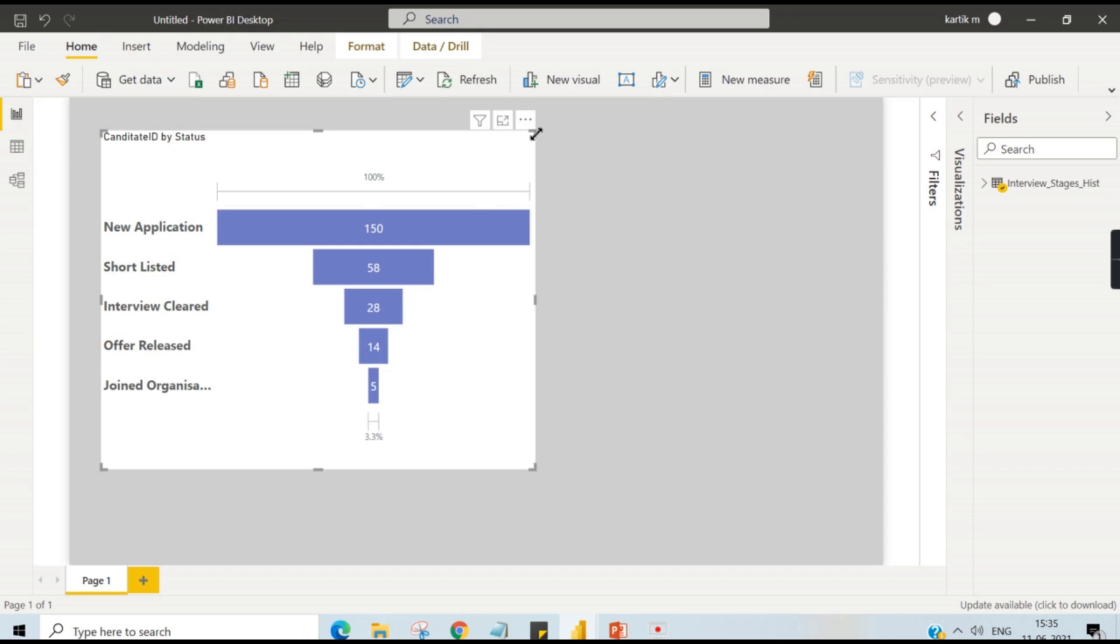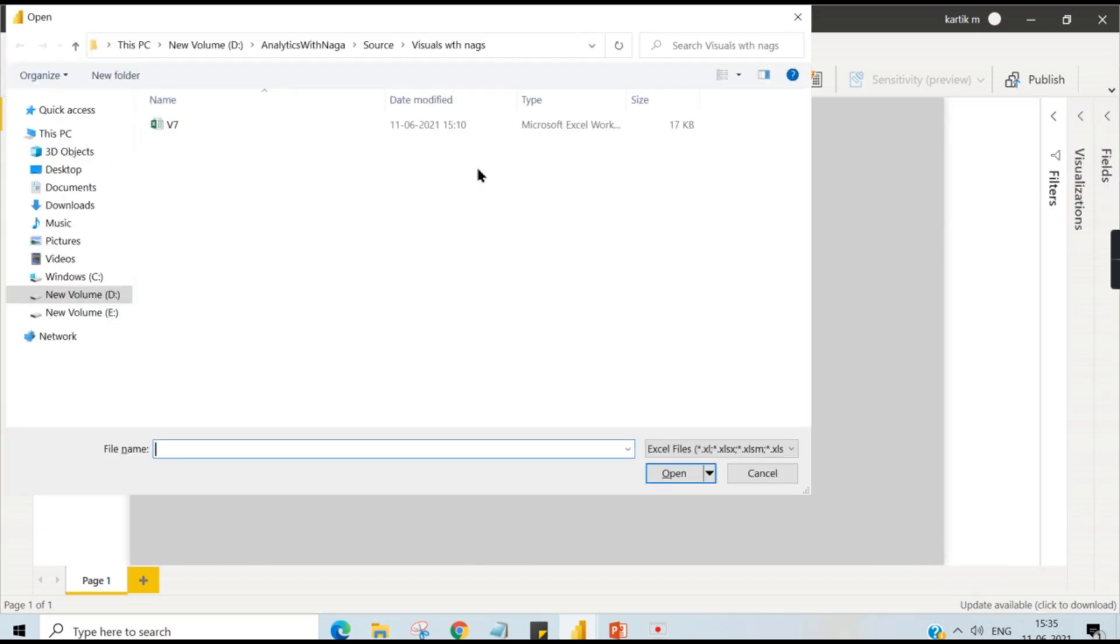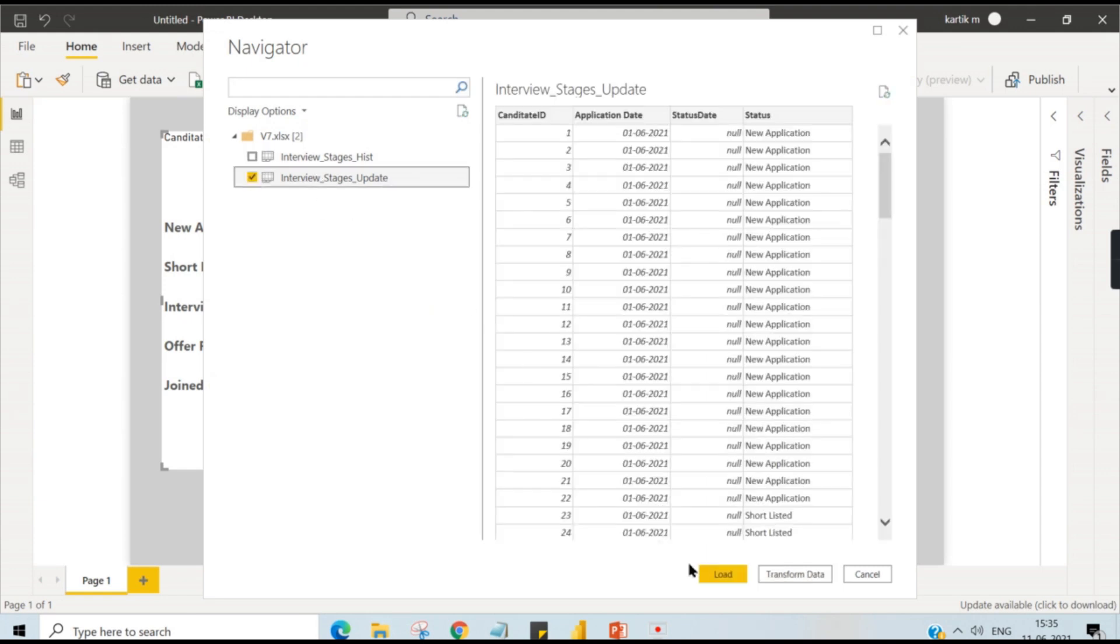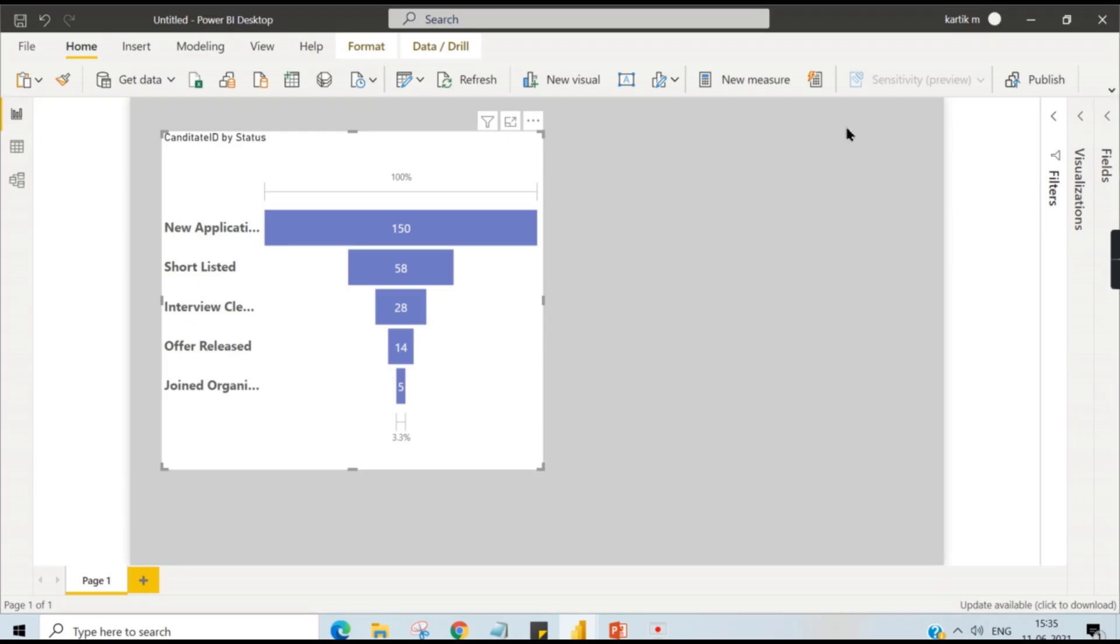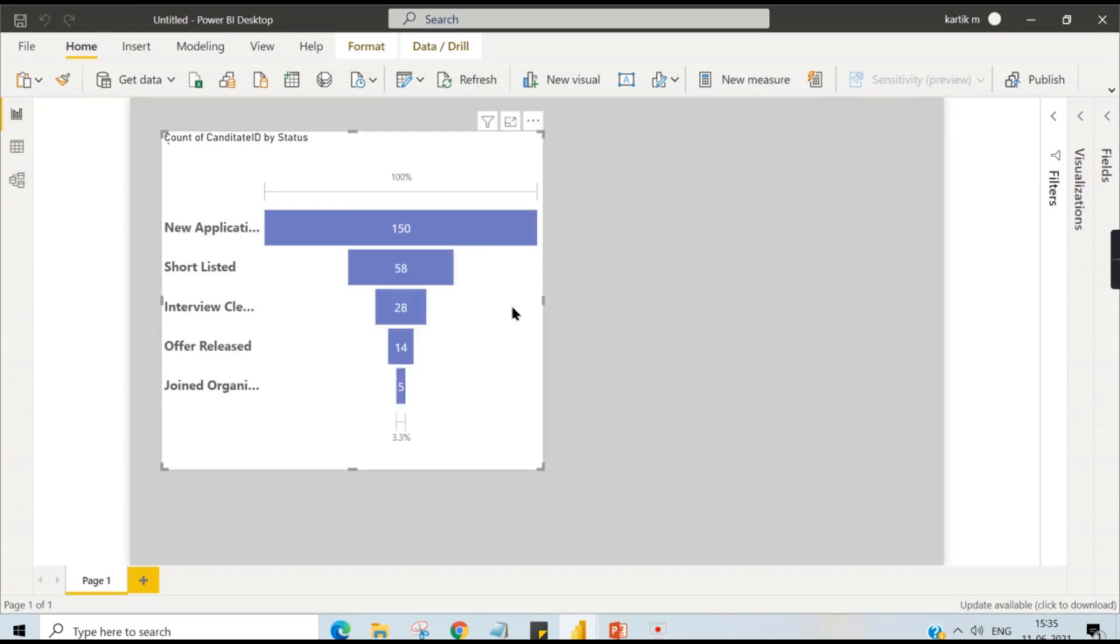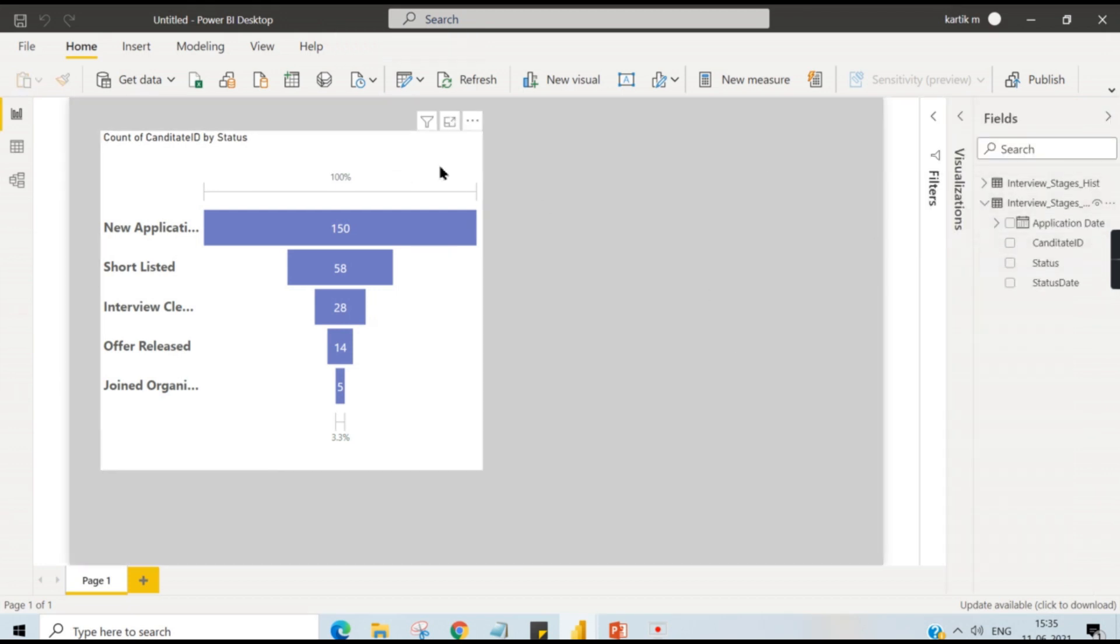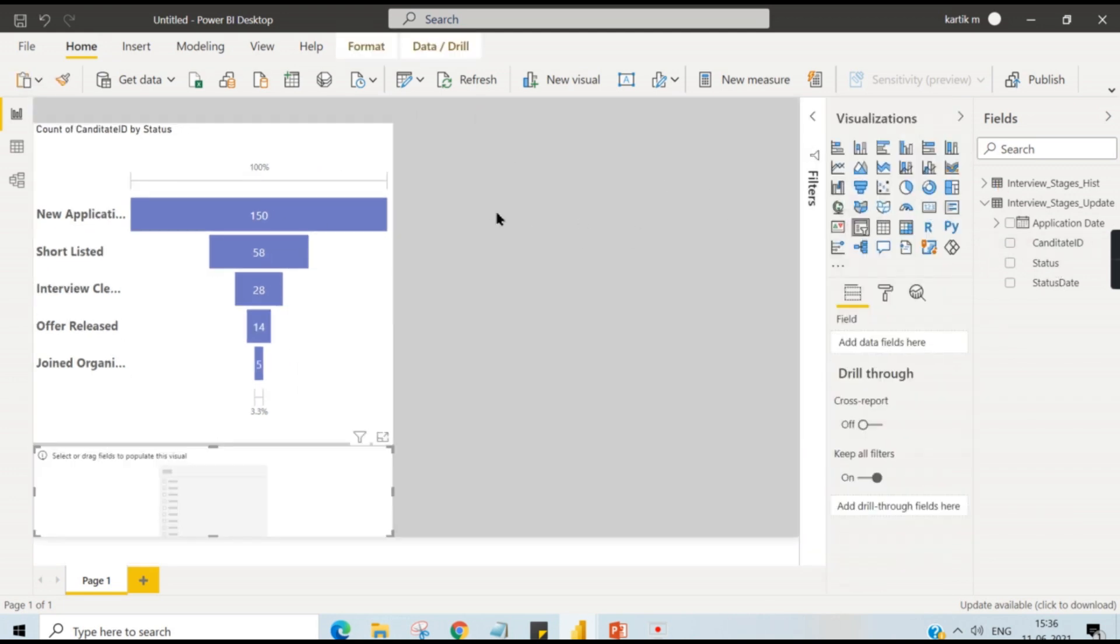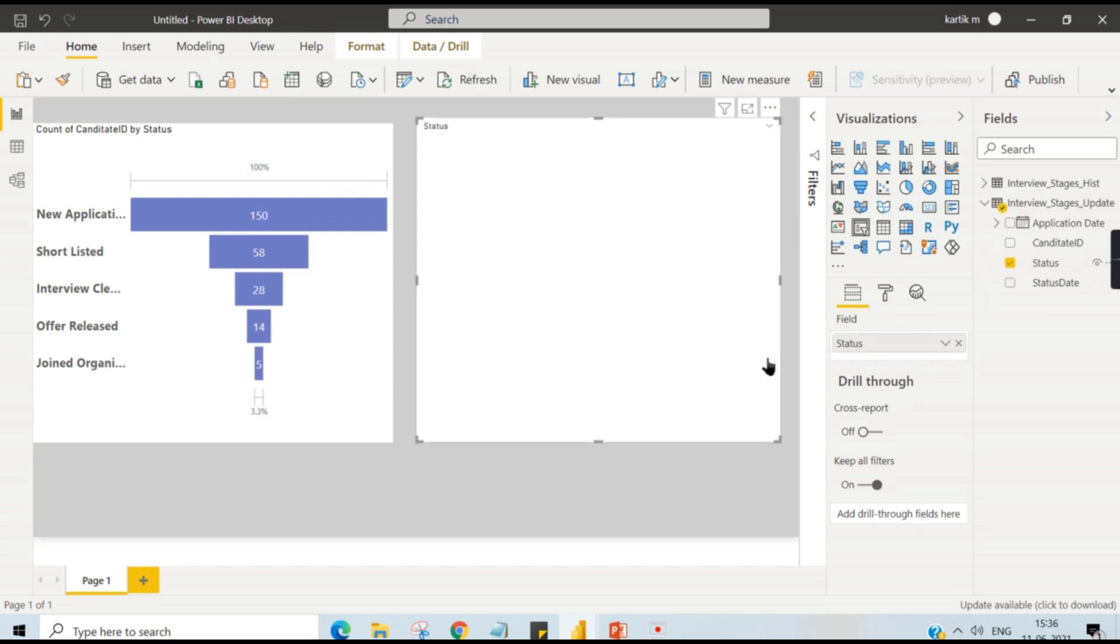That is what I'm saying. If you do not have a history maintained, okay, what will happen? So I have a data for that. Let us try to pull the data from the Excel. So this is data with the update. You are not tracking the different stages in each record. You have only one record per candidate and you are trying to make the funnel chart. How will it look like?